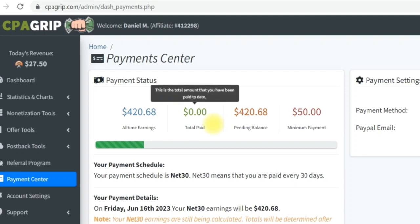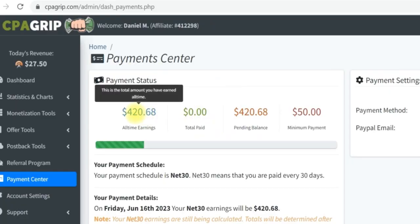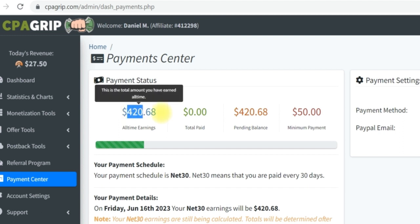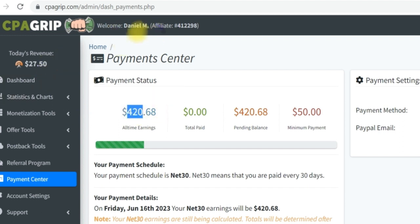Before I start this video today, I want to share with you guys the result of one of my students and how much he was able to generate with CPA Grid. If you look at the screen right here, you're going to see that my student was able to generate 220 US dollars. This is one of my new student accounts I logged in to show you guys this exact proof.